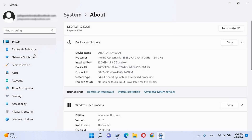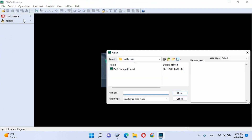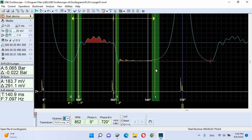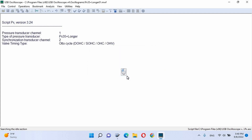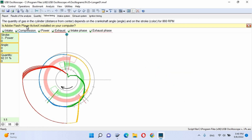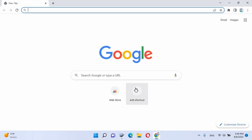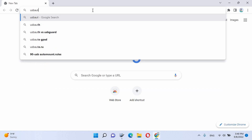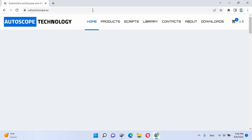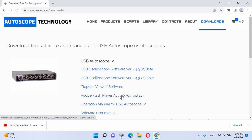Installation of Flash Player on Windows 11. On this laptop is installed Windows 11 Home, version 21H2. We start the USB oscilloscope software and open the cylinder pressure waveform. Run the PX script and press OK. We see the message: Is Adobe Flash Player ActiveX installed on your computer? Animation of the valve timing of the PX script is disabled. We download and install Flash Player X version 11.3 from the website usbautoscope.eu. Go to the Downloads menu and run the file.